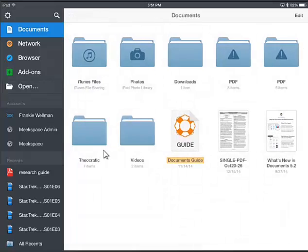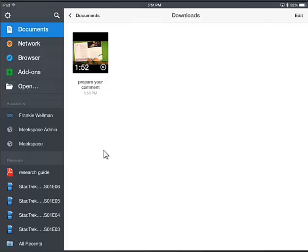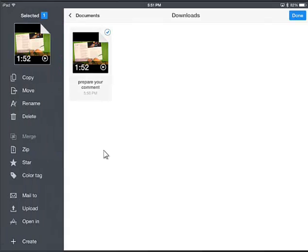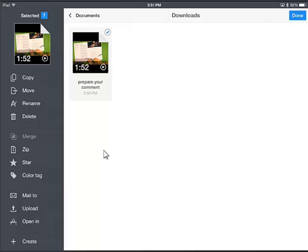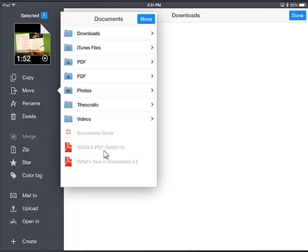We'll go back to Documents, back to Downloads — there's the video I just downloaded. In the top left I'm going to hit Edit, put a check mark in that, and on the left side hit Move. It'll take you to the last folder you were in, so just hit the back arrow next to Documents and it'll show you your folders. Go down to Videos, then to Theocratic, and Kids.